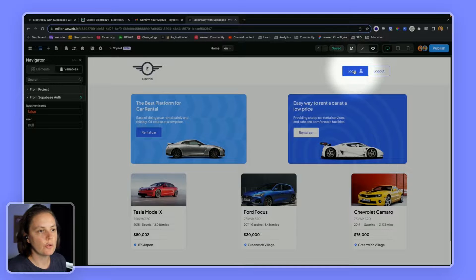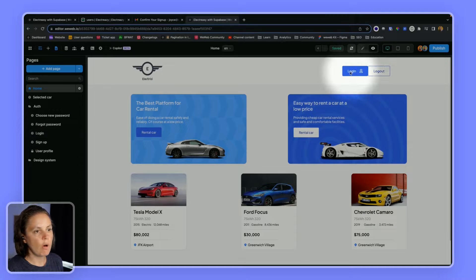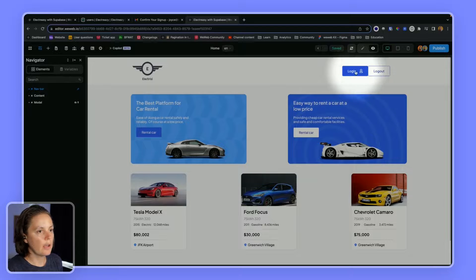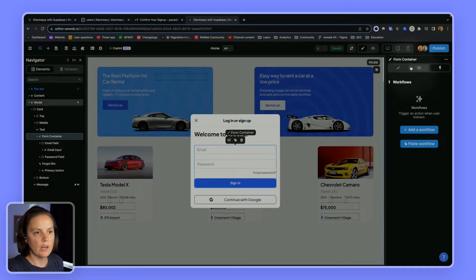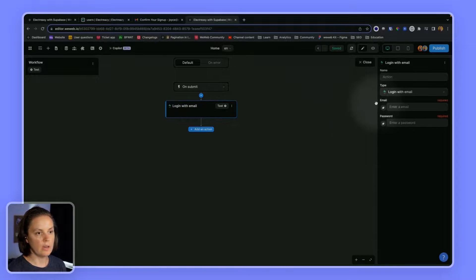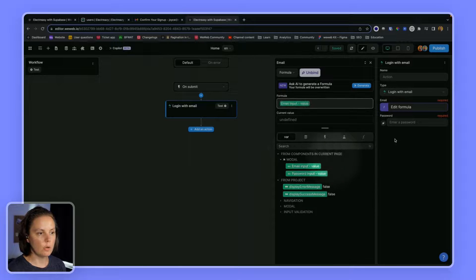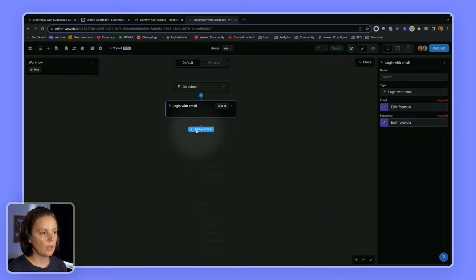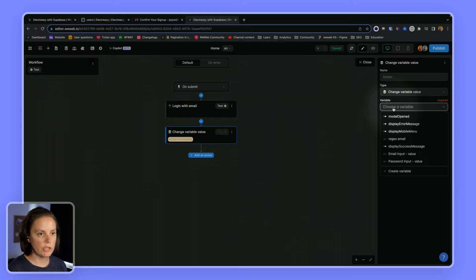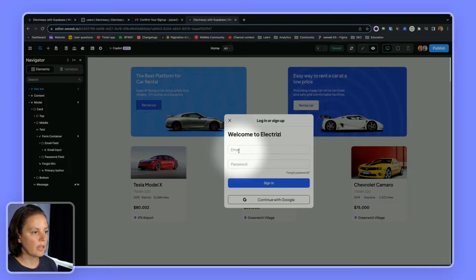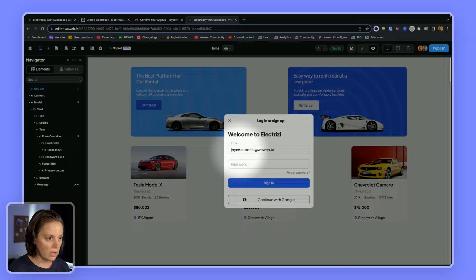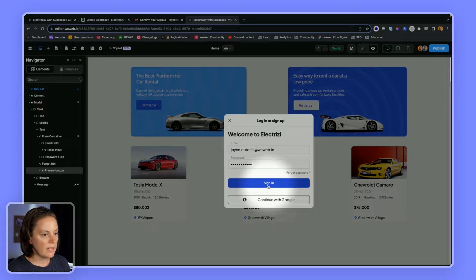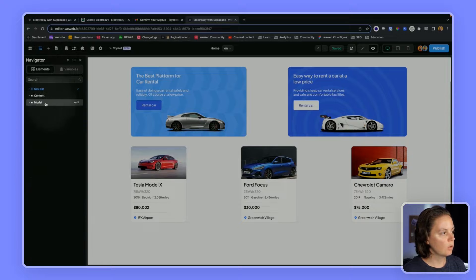And we can now create a login flow. So we could have a dedicated login page, or we could have a button which we have here. And when we click on it, it displays a modal. And then inside that modal, we have a form container with a workflow on submit that logs us in with our email. And then we will map the email input inside the modal and the password input inside the modal also. And then we would change, when this is successful, we would change the variable modal open back to false. So now if I log in as joys plus tutorial at weweb.io, if I sign in here, I should again be authenticated and the modal was closed.